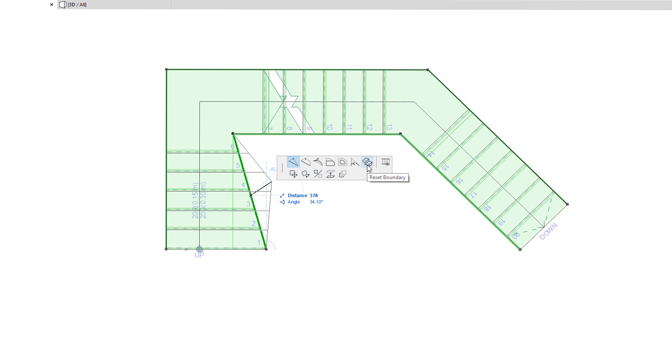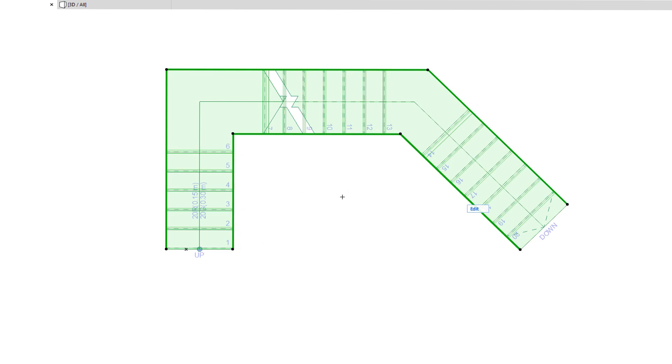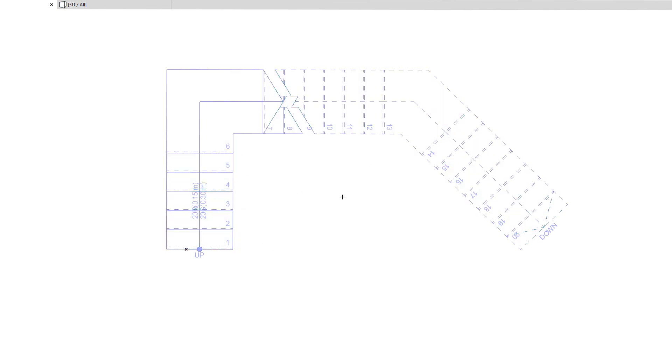If the Boundary Polyline has been modified, it will also display the Reset Boundary command, for resetting the Boundary geometry and visibility to their default values. Modifying the Boundary will affect the geometry of the treads, risers and the structure of the Stair. They will be regenerated based on the modified geometry of the Boundary.